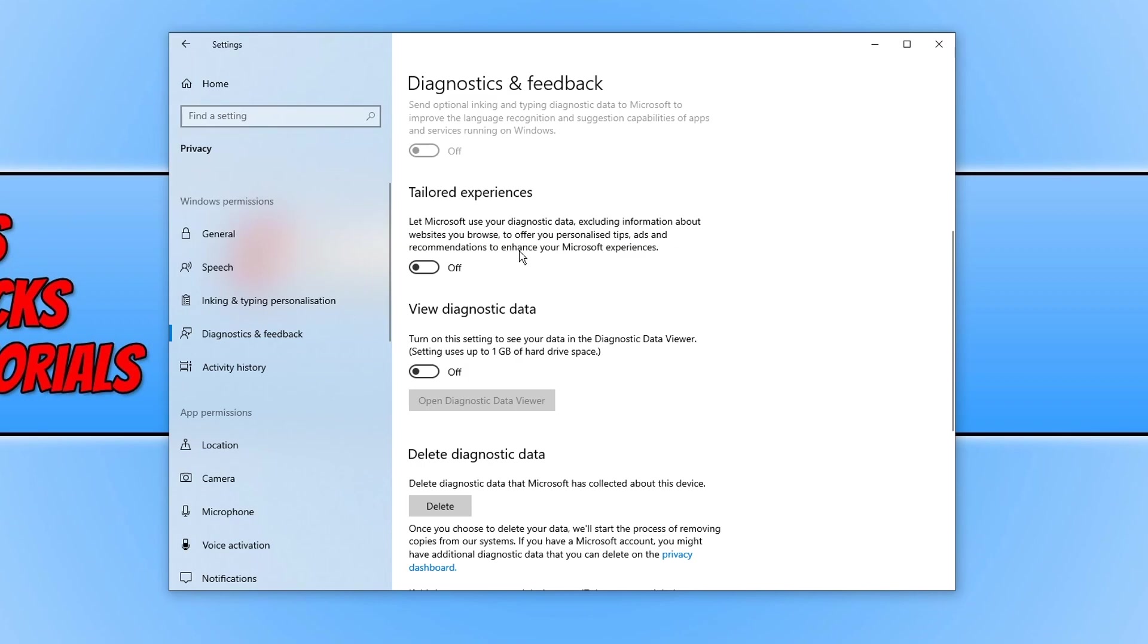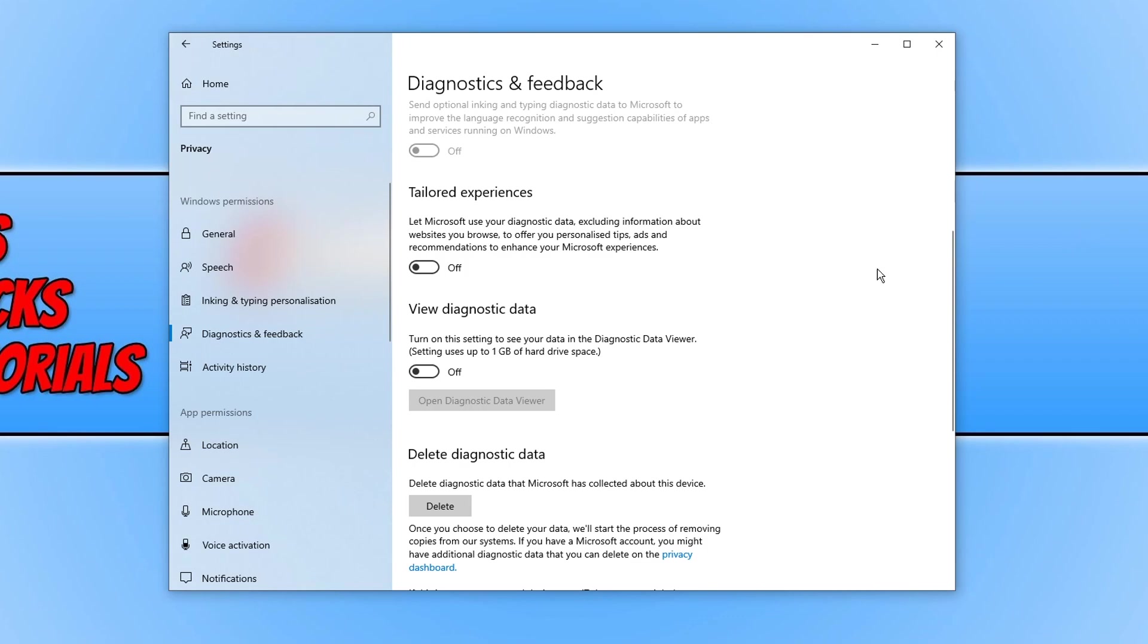If we scroll down a little bit more we then have a few other different options. We can let Microsoft use your diagnostic data excluding information about your websites you browse to offer you personalized tips, ads and recommendations to enhance your Microsoft experience. As you can see I have all these options turned off because I don't want them to know what I am doing on my PC. So it's your own decision.